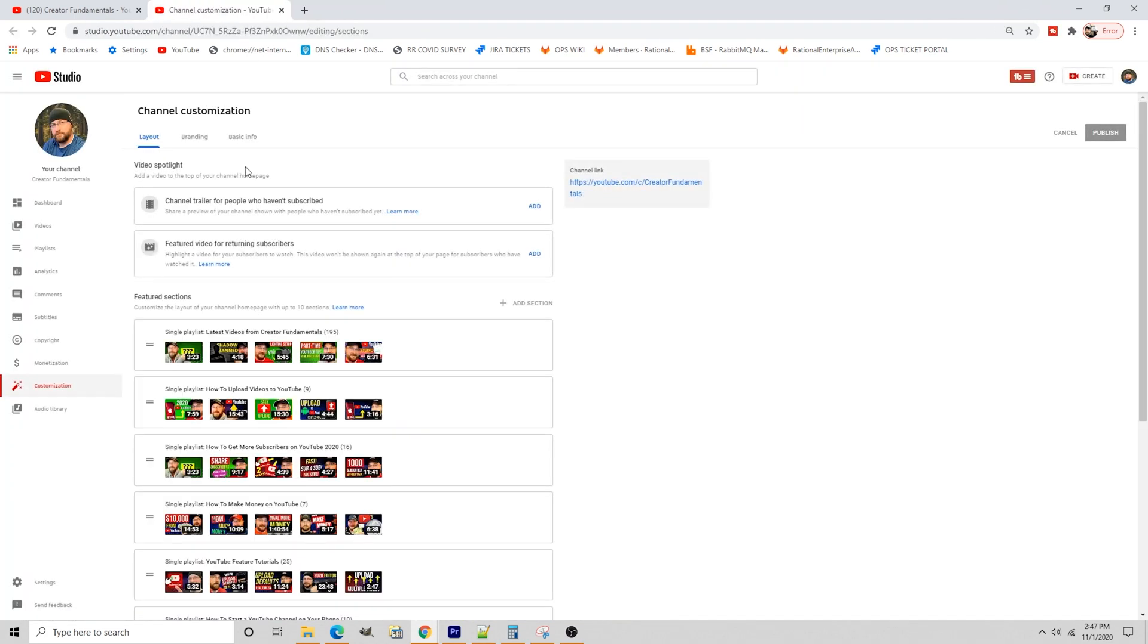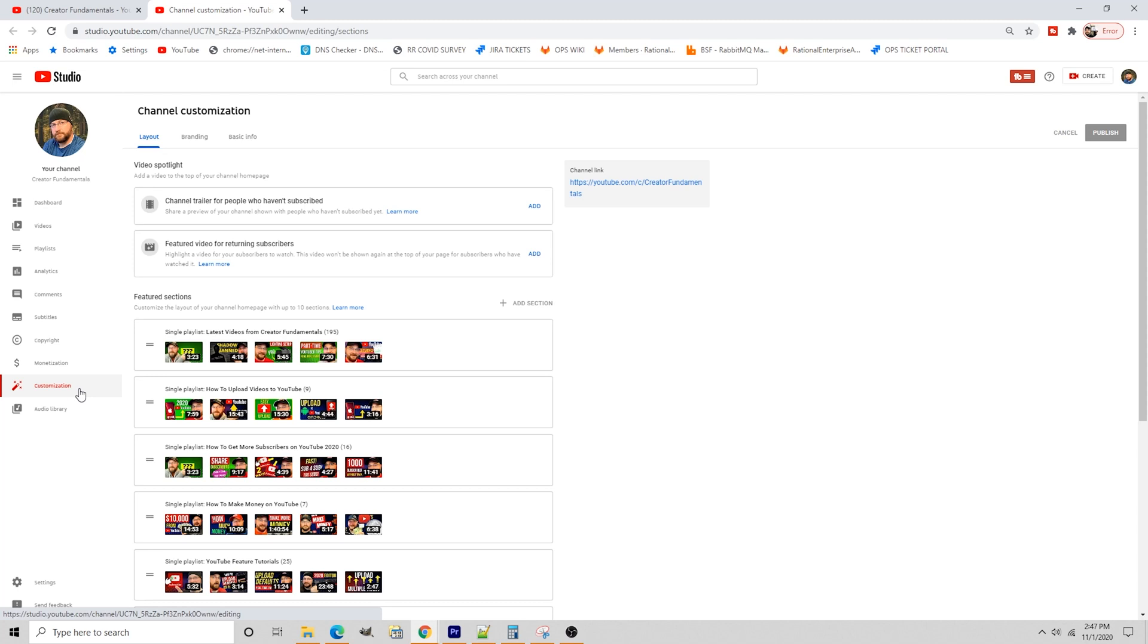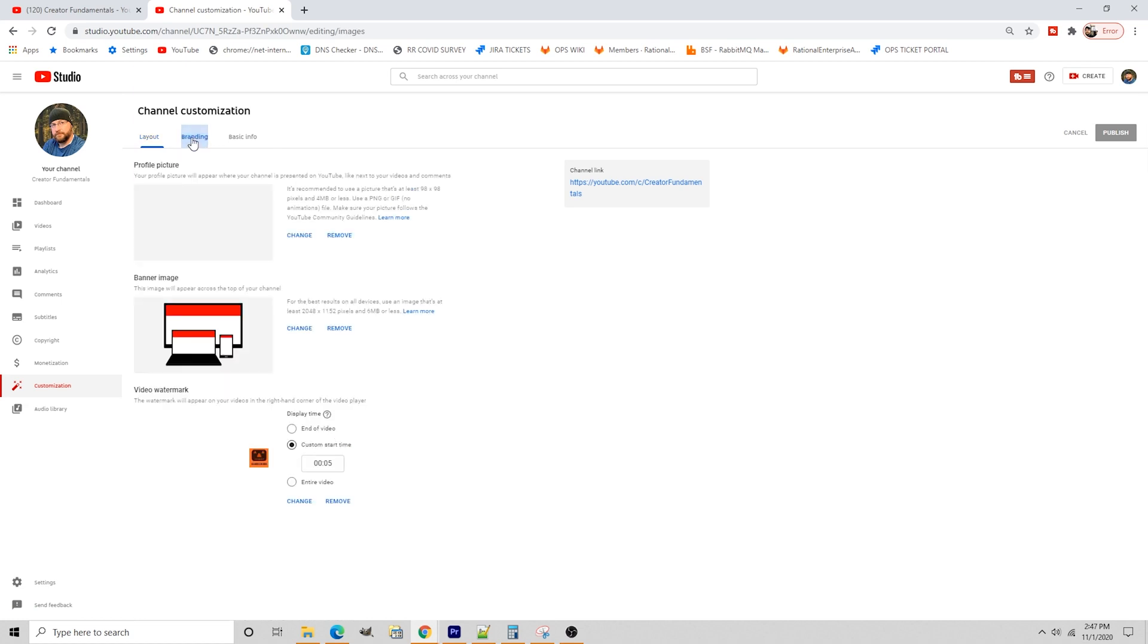You'll see it brings you to the new customization tab. If you haven't checked out the full video I did on the customization tab, I will put a link in the description below as well as on the end screen. So definitely check that out. But within the customization screen, we're going to focus on a particular area, and that is branding.